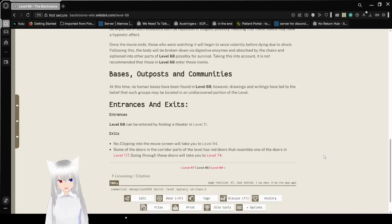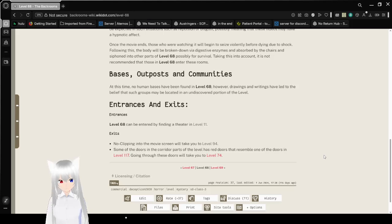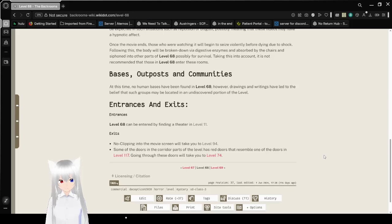Some of the doors in the corridor provided to the level have red doors that resemble one of the doors in level 117. Going through these doors will take you to level 74.